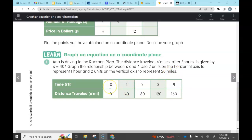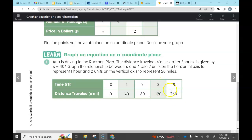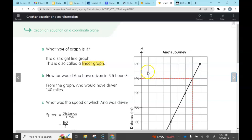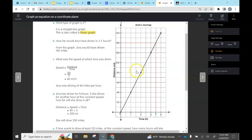From the table we can see: zero hours, zero distance traveled; one hour, 40 miles; two hours, 80 miles; three hours, 120 miles; four hours, 160 miles. Now we need to figure out a couple of things — first, the title of our graph, which is Anna's Journey.